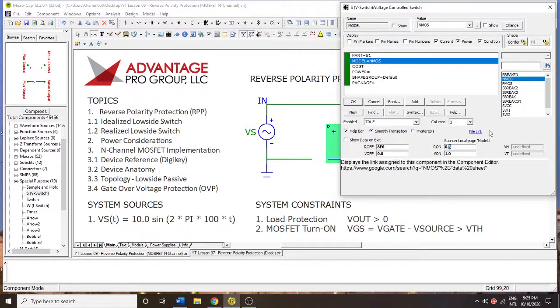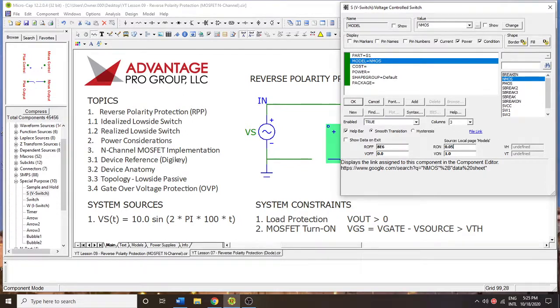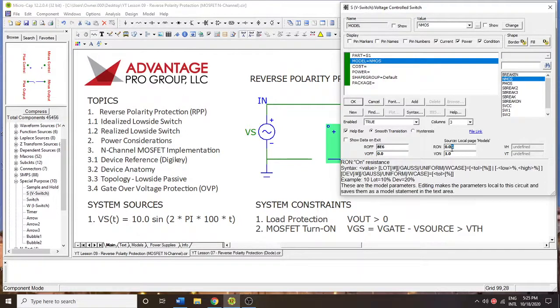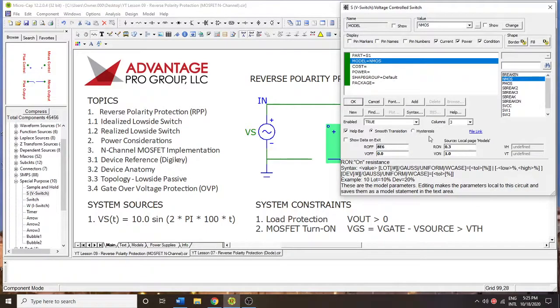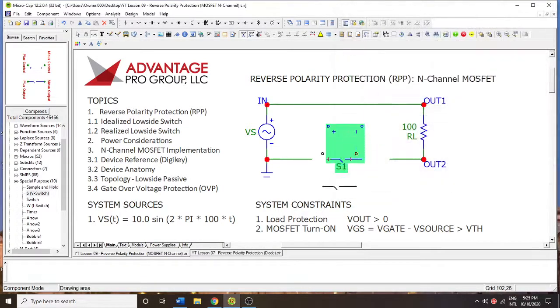And when they're on, if they're really good, they might be 0.5 ohms, something around there. But we're going to go with 0.3 ohms, something like that. Okay, so here we are.